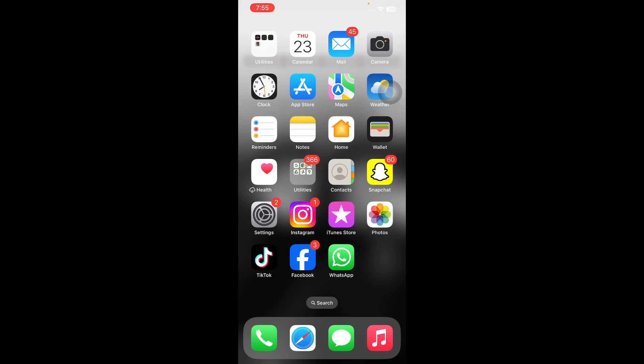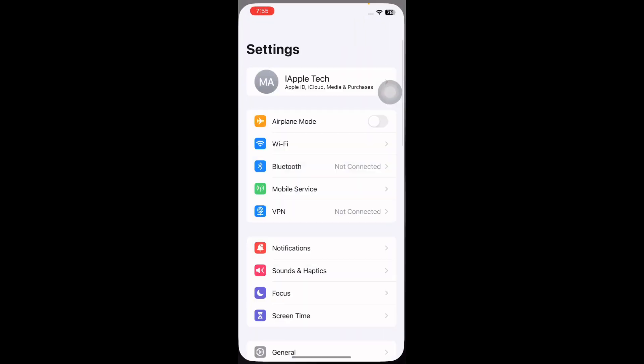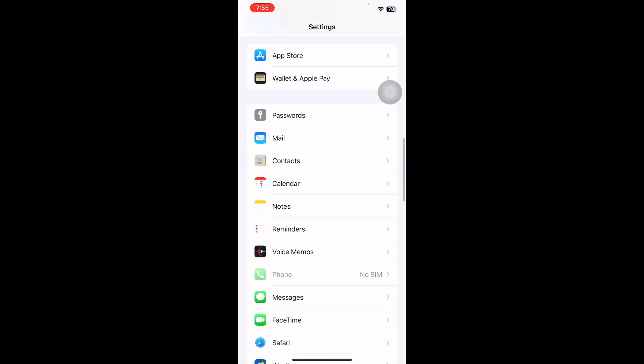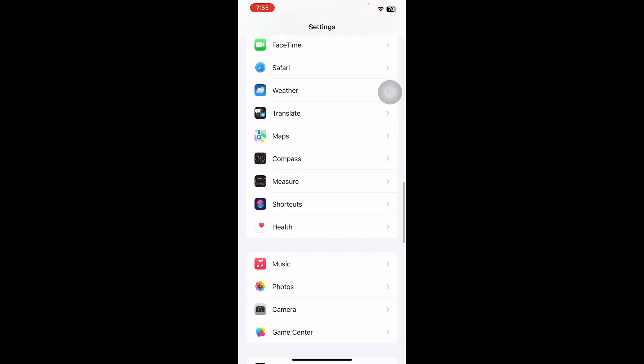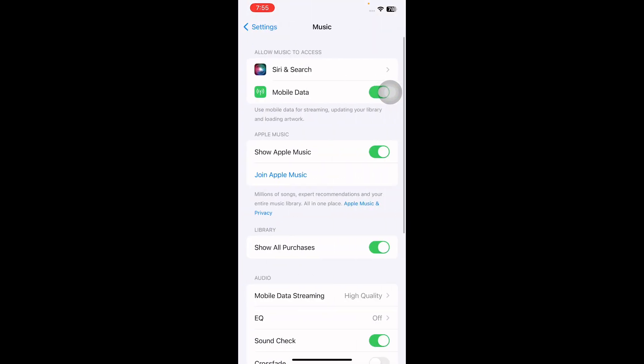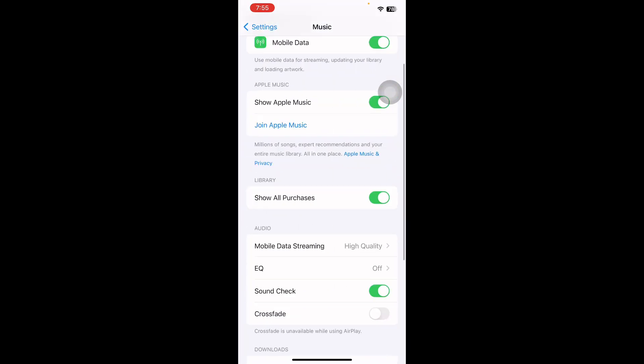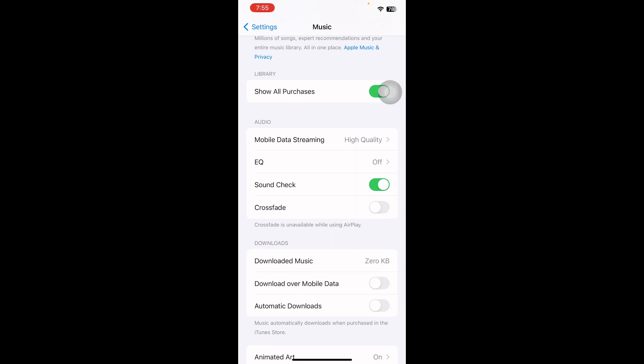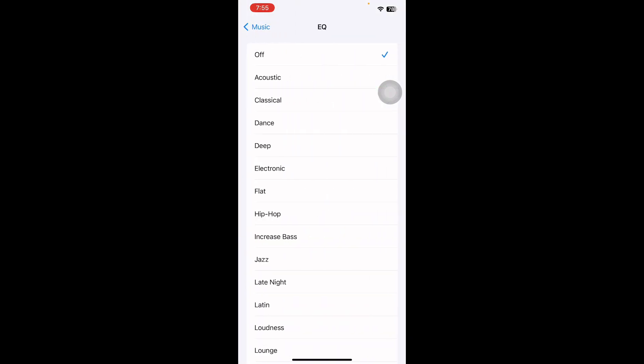The next step is change EQ to Late Night. For this, go to Settings, scroll down and tap on Music. Scroll down and tap on EQ. Finally, tap on Off. On the other hand, if you don't want to disable equalizer, then select the Late Night option and you are done.